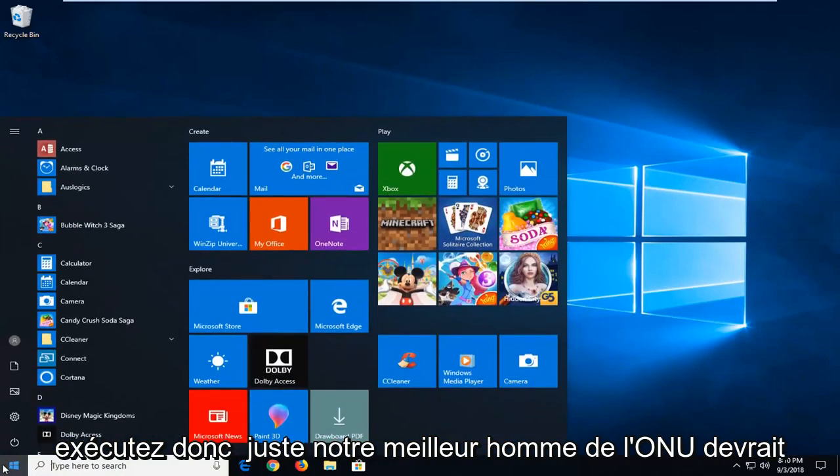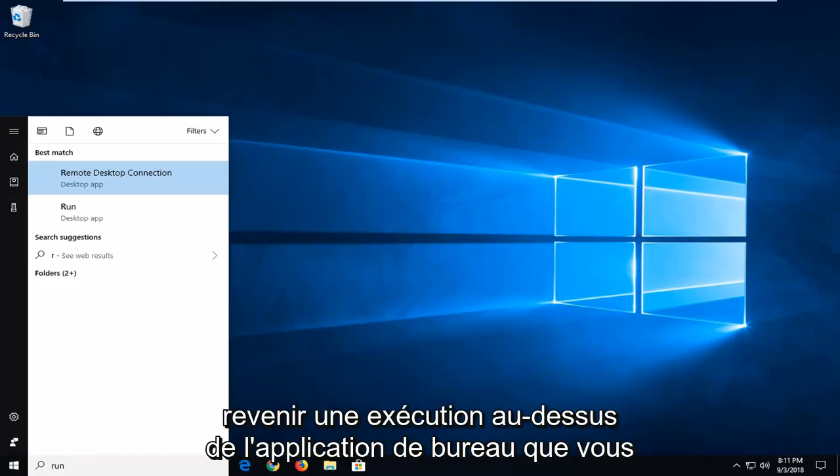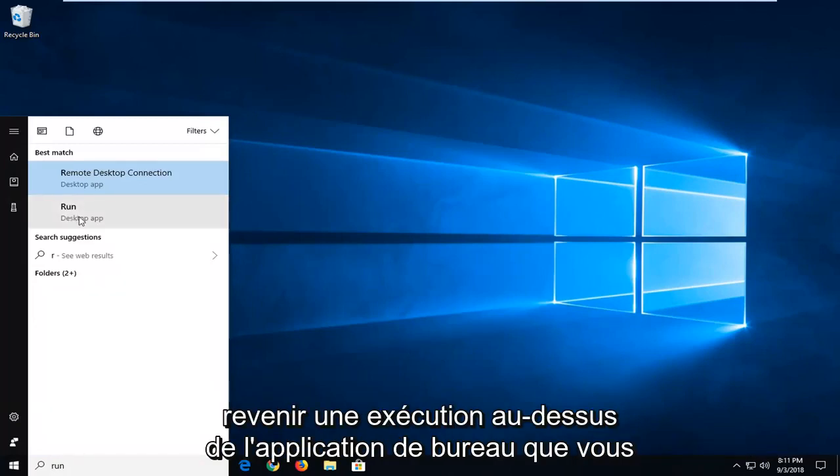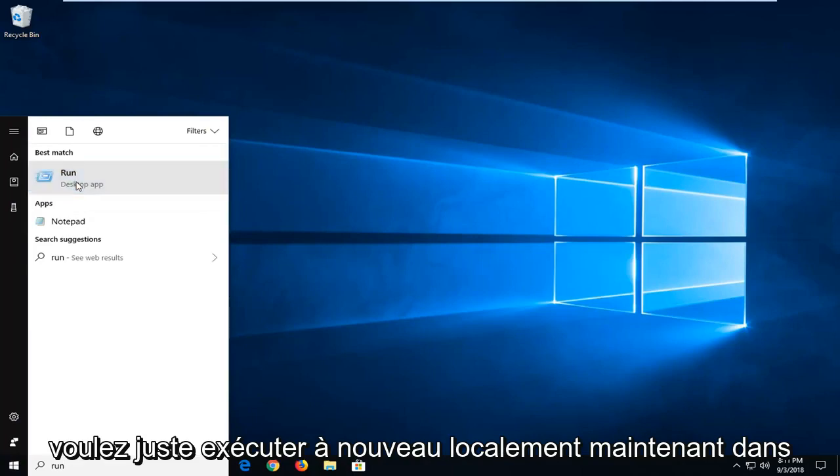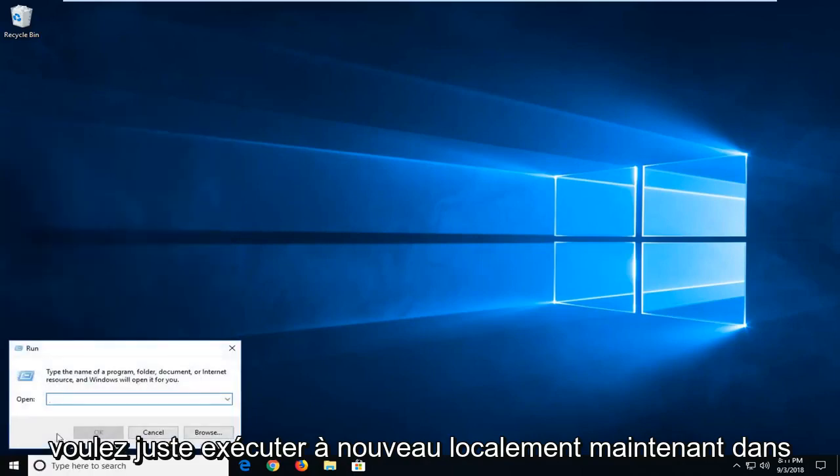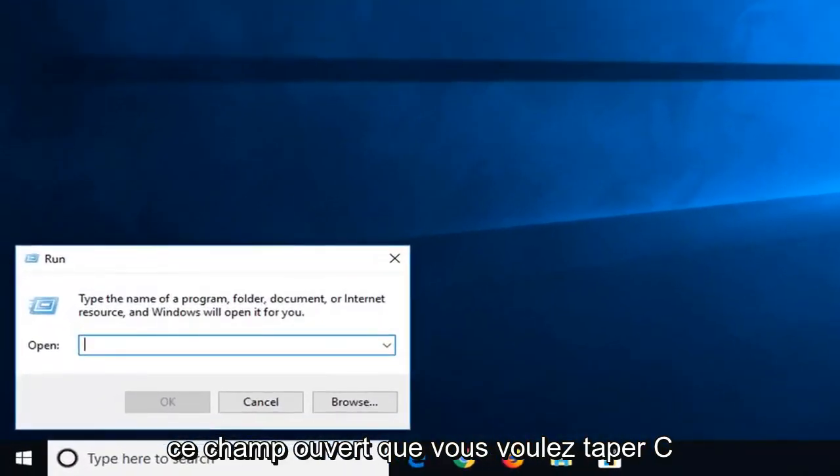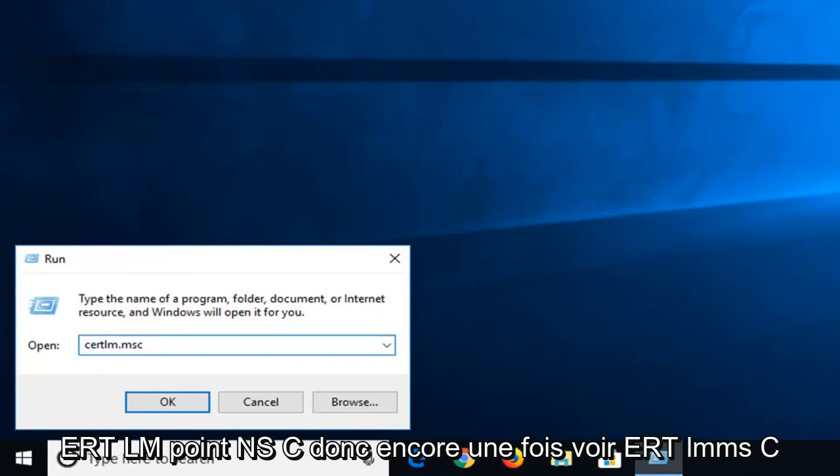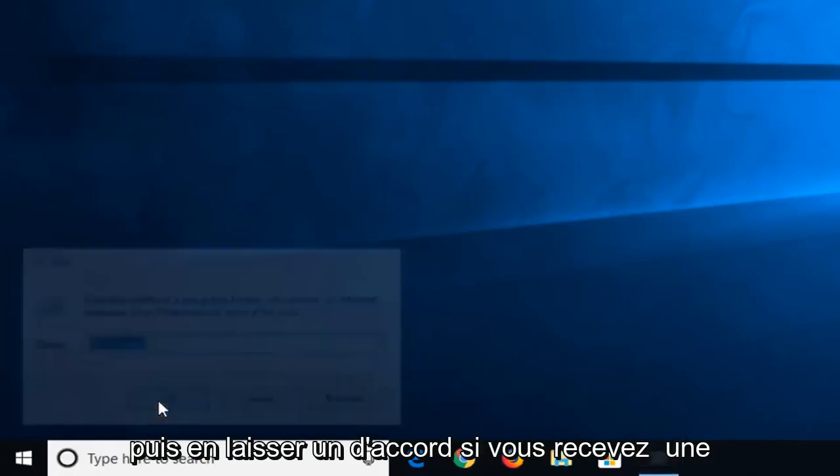So just run. Best match should come back as run desktop app. You want to left click on run again. Now into this open field you want to type in CERTLM.MSC. So again CERTLM.MSC. Then left click on OK.